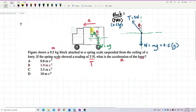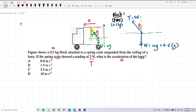We don't know the angle theta — it's not given. Never mind, we can find it later. The acceleration of the lorry is to the left, so the block also accelerates to the left. We need to draw the acceleration pointing to the left.